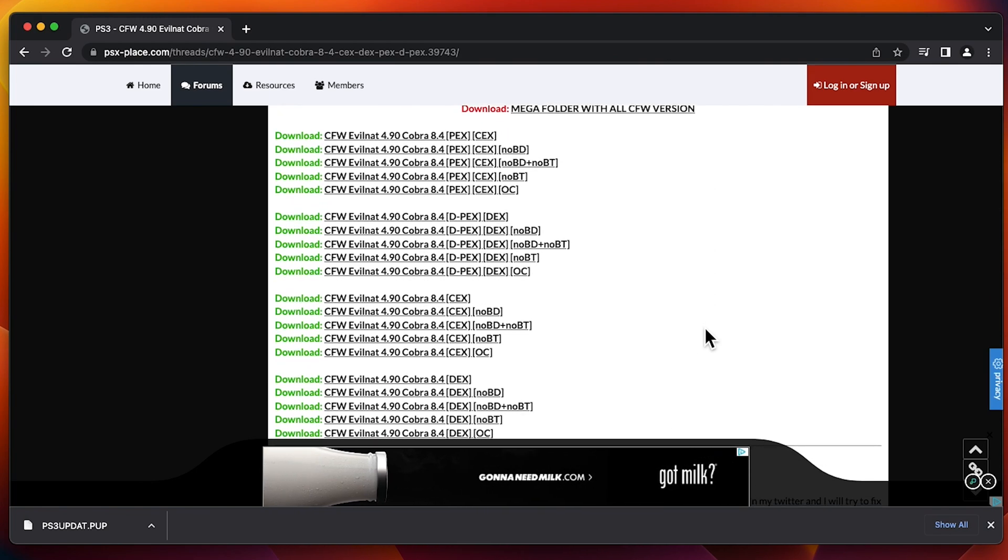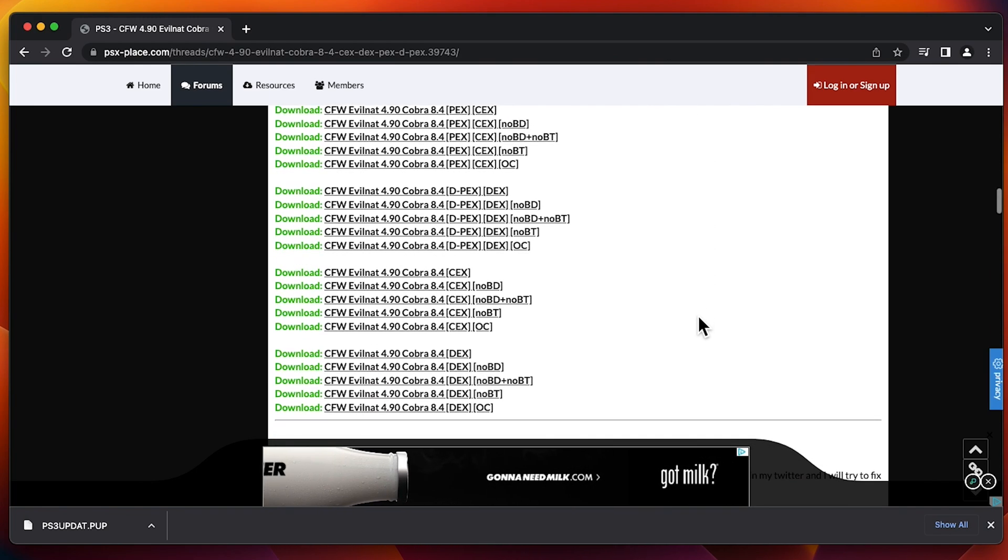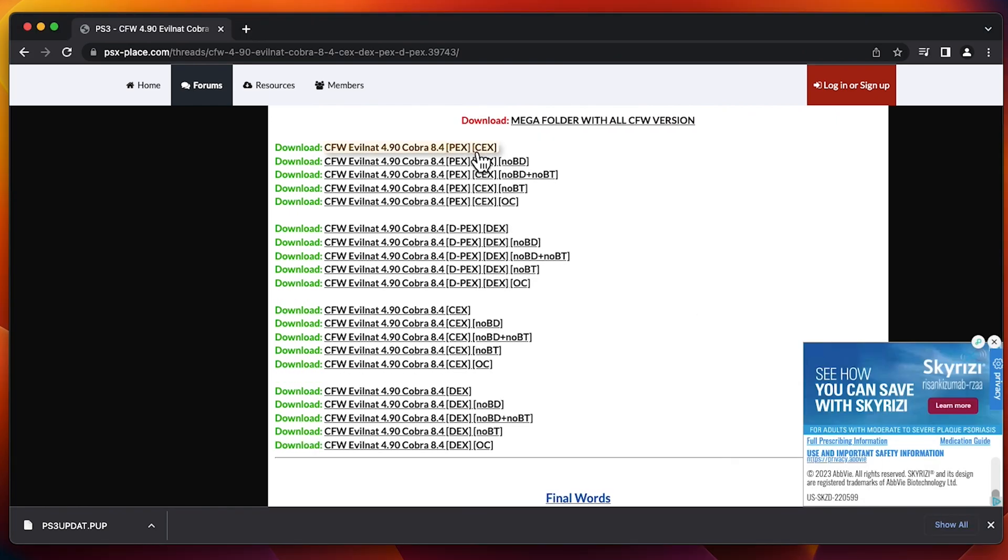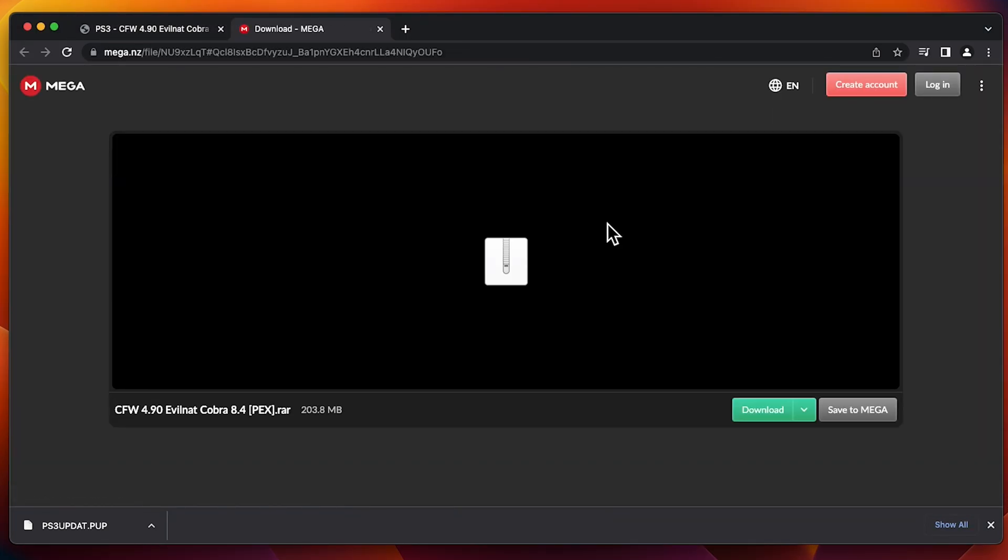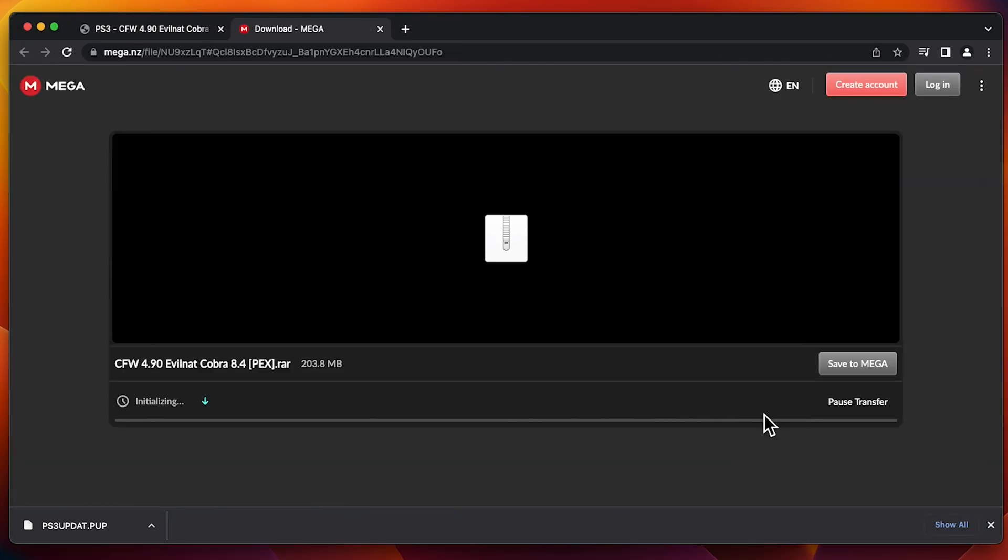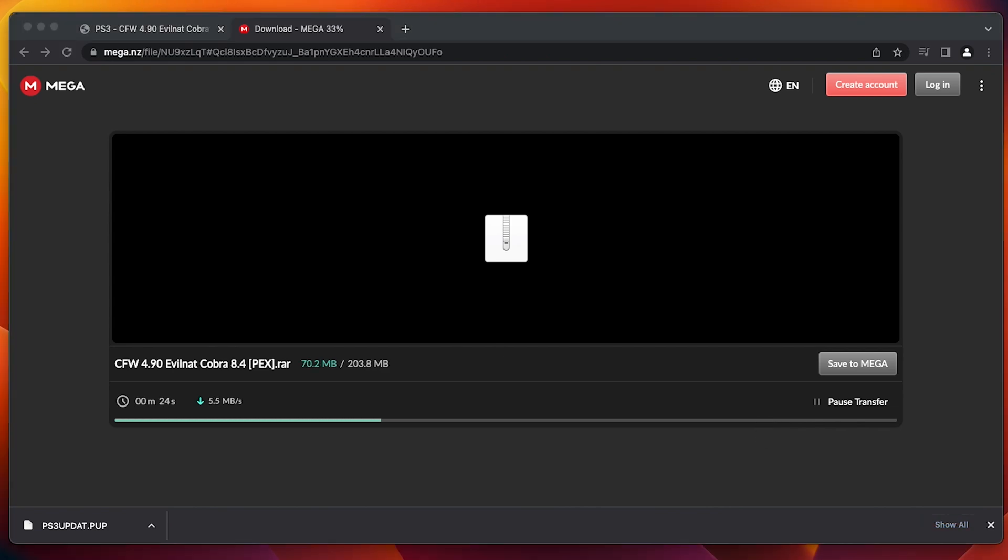there's a bunch of different downloads that you can download. No BD would stand for No Blu-ray Drive. I'm going to go ahead and click on the first one, because my PS3 is normal. Everything's working fine. And I'm just going to wait for these to download.